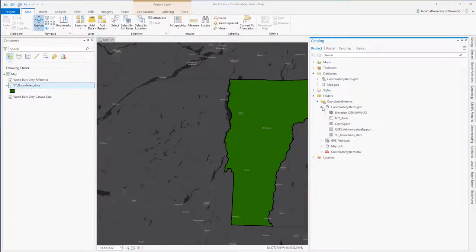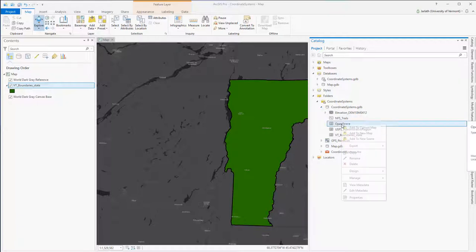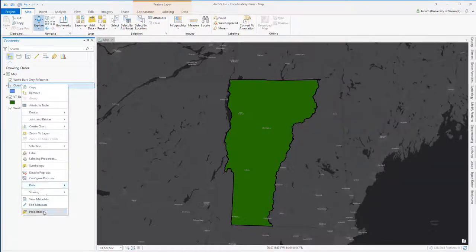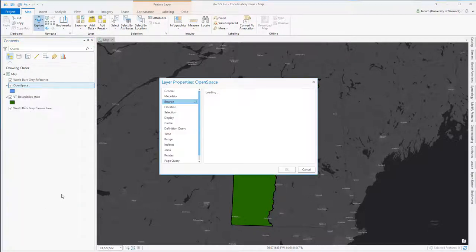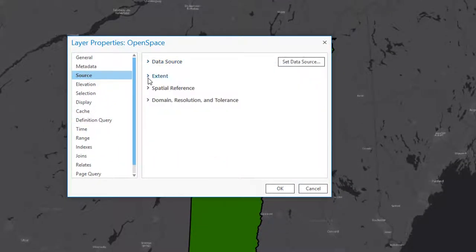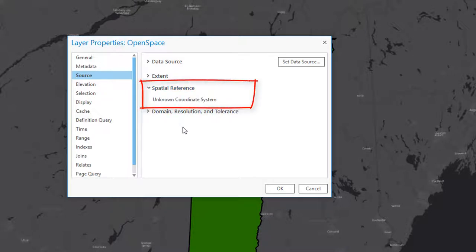Now I'm going to go into ArcCatalog and add an open space layer. This open space layer does not have a defined coordinate system. As a result, when it's added to ArcGIS, all ArcGIS can do is assume it's in the same coordinate system as the data frame, which is Vermont state plane. Going into the properties of this layer, we see that the coordinate system is in fact unknown.